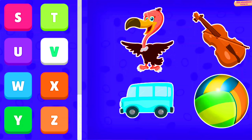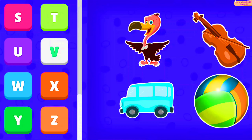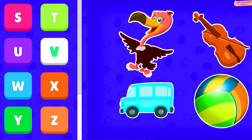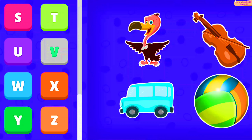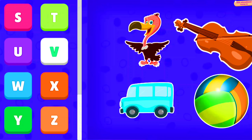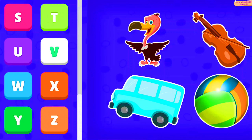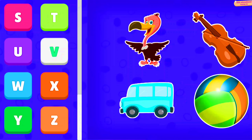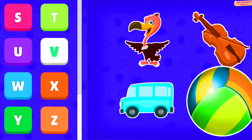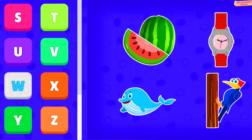V: Vegetable, Vulture, Violin, Van, Volleyball.